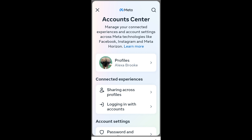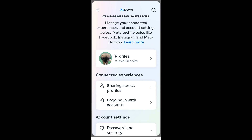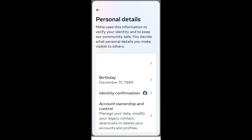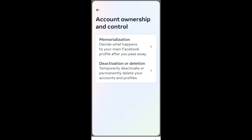Scroll down again and look for Personal Details. Under Personal Details, click Account Ownership and Control, tap that option, and then pick the second option.